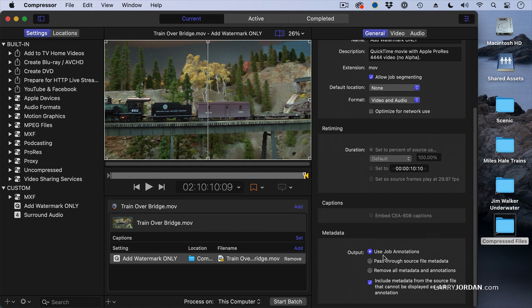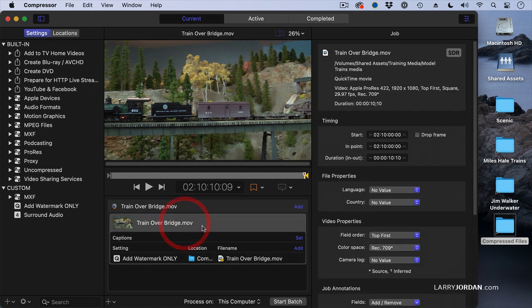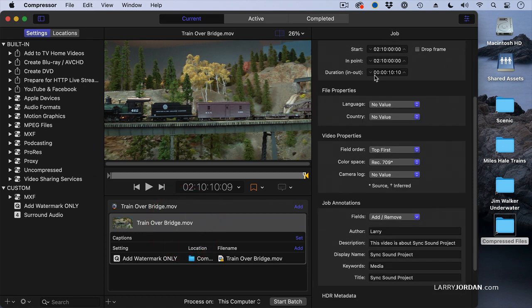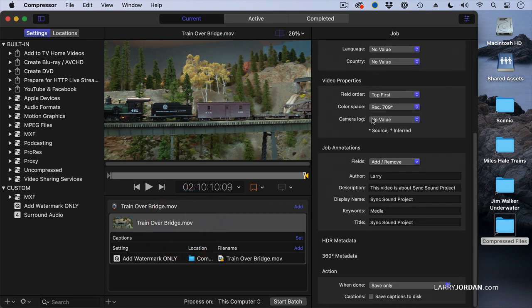Job annotations are set from Compressor. So I'll select the job. There's our file here. Go to the Job menu and go all the way down near the bottom, and we can see that there are job annotations.